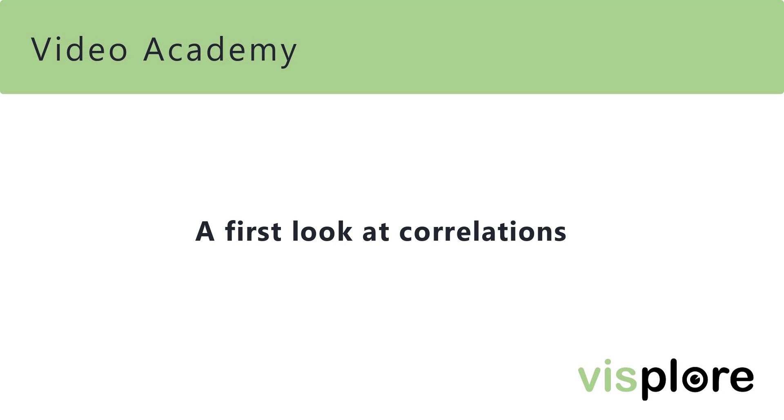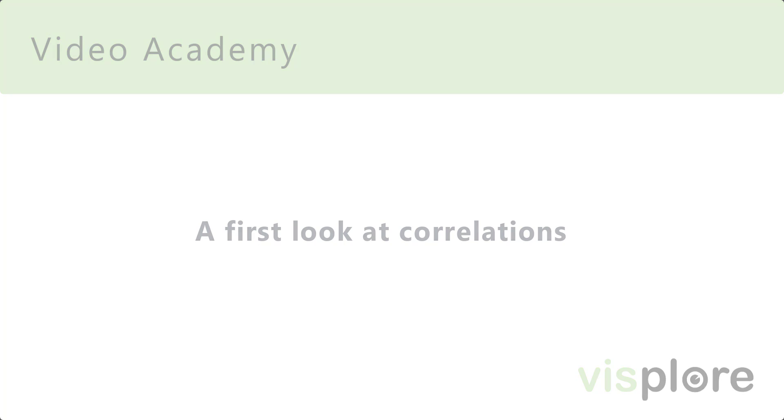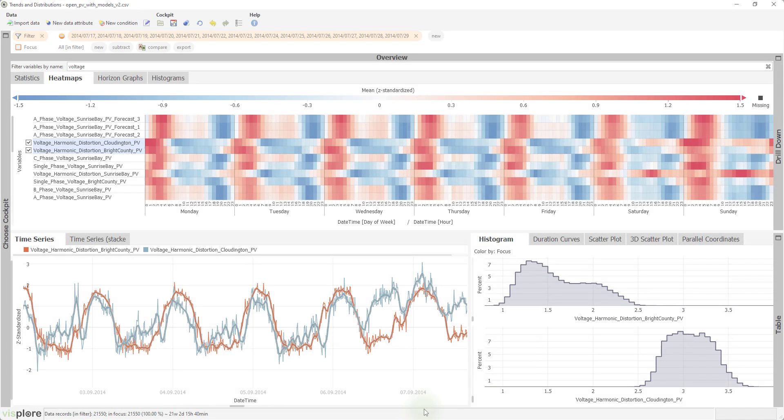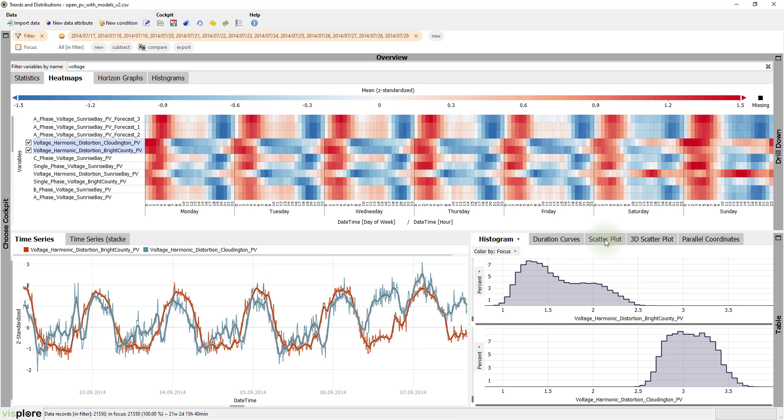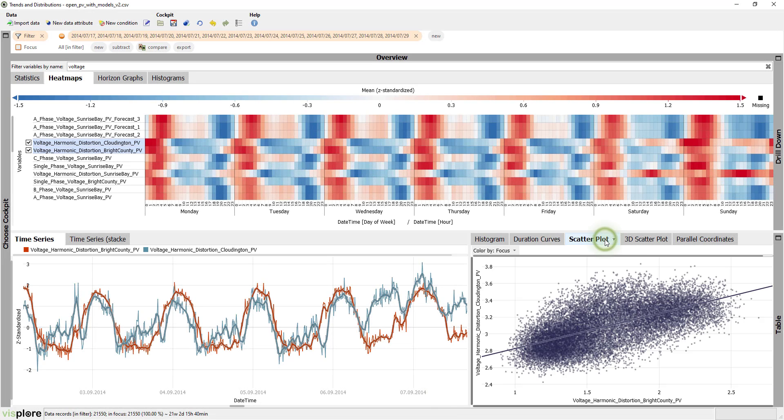So, let's look at that correlation a bit closer. Open the scatter plot.